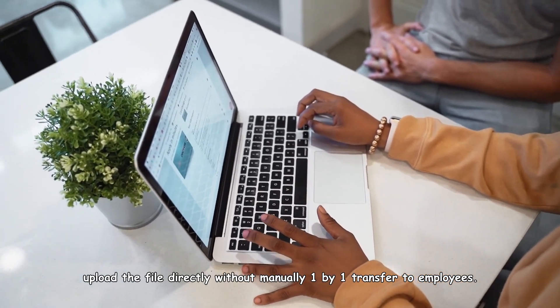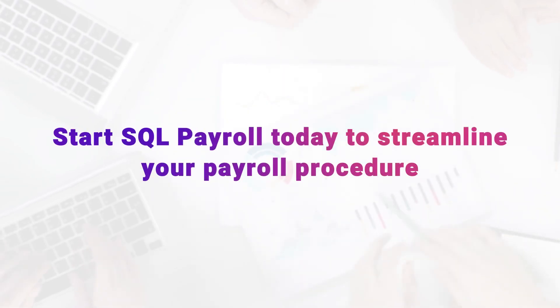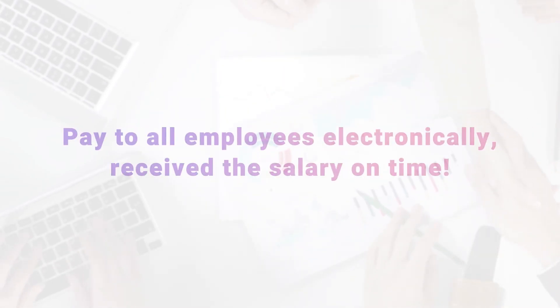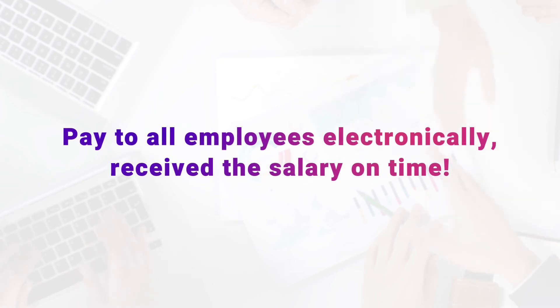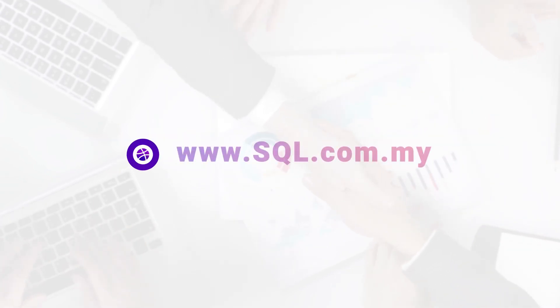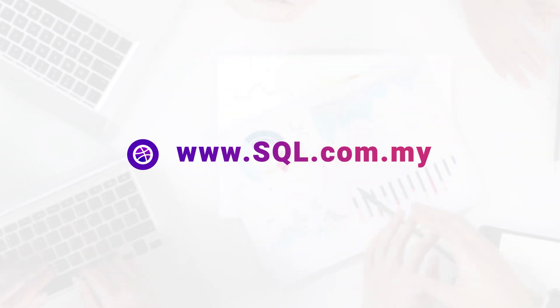Start SQL Payroll today to streamline your payroll procedure. Pay all employees electronically, receive salary on time. Get a free demo or free trial at our website.